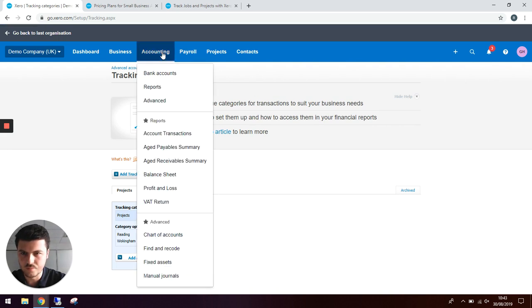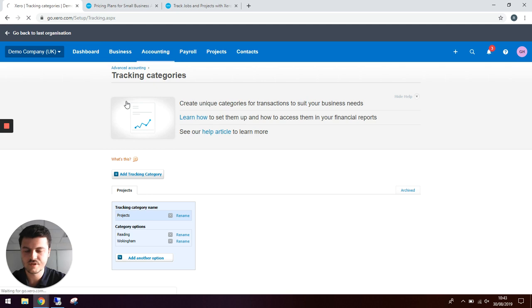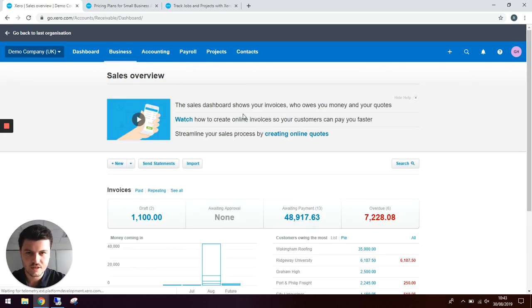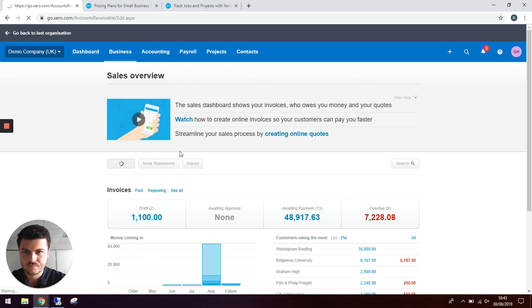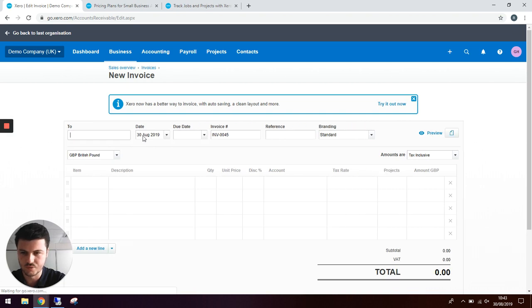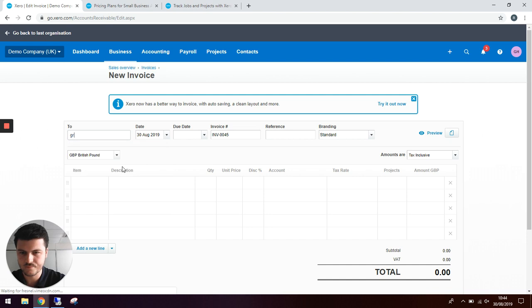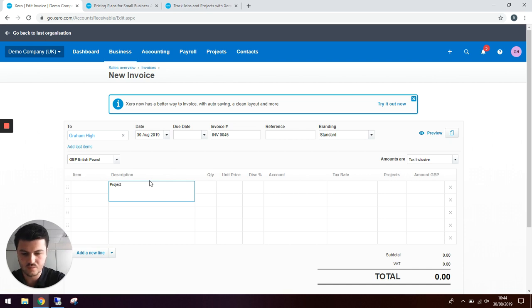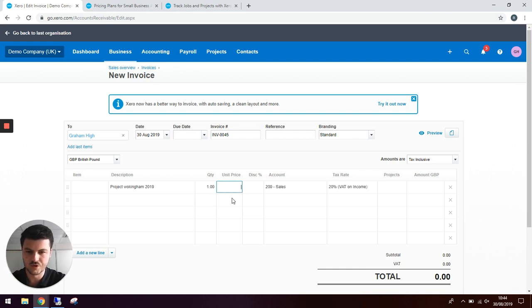If we go through the process of creating an invoice and logging it against that project, click new invoice and create the invoice as you would normally. Let's do this invoice to myself. We can add any description you want. Project Wokenham 2019. We want to charge two and a half thousand pounds.